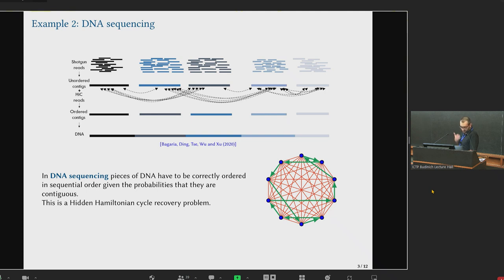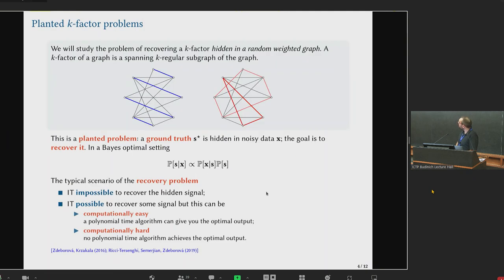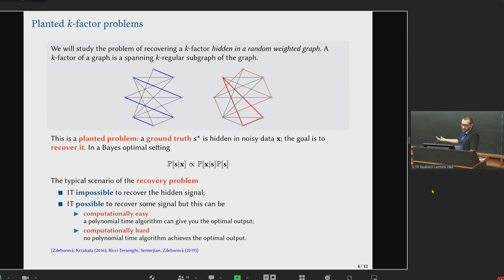The second example is DNA sequencing. What people do is essentially read some DNA and extract some pieces of DNA. They have some measure of likelihood of whether these pieces of DNA are contiguous or not. What they want to do is reconstruct the true DNA sequence, trying to maximize the overall likelihood. For example, in the work by Bagaria, Ding, Wu, and Shu, they considered a circular DNA molecule, so you have a graph where nodes represent pieces of DNA, links represent whether they can be contiguous, and you are searching for a hidden Hamiltonian cycle in this graph.